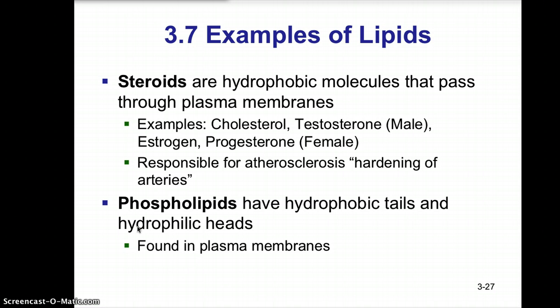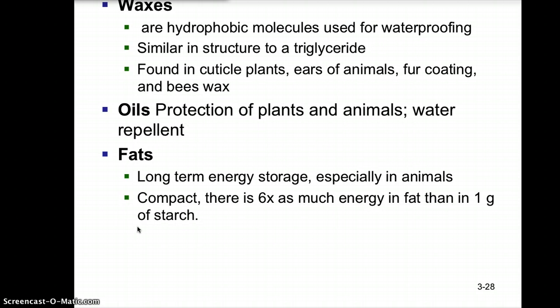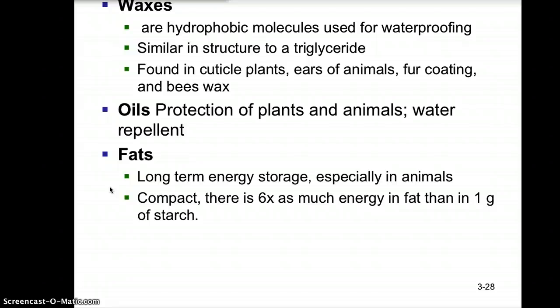Another important component of cell membranes is phospholipids. Phospholipids have a hydrophobic tail and hydrophilic heads, and they are the major component of plasma membranes. Other types of fats include waxes — hydrophobic molecules used for waterproofing, similar in structure to a triglyceride. We find them in plant cuticles and animal ears; beeswax and plant oils act as water repellents. Fats also serve as long-term energy storage, especially in animals — right now in autumn, many animals are bulking up their lipid layer for hibernation.